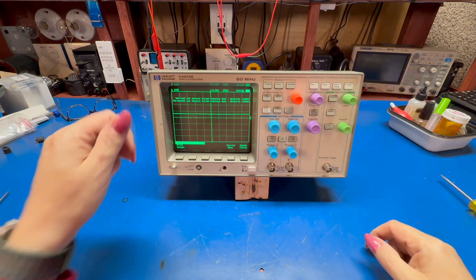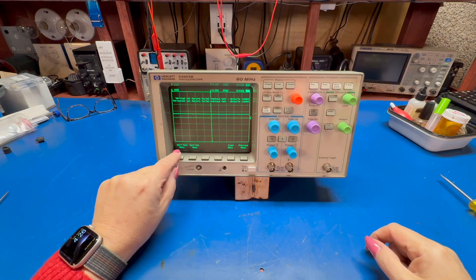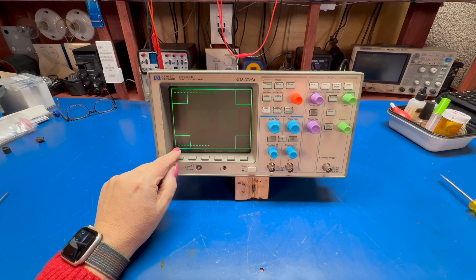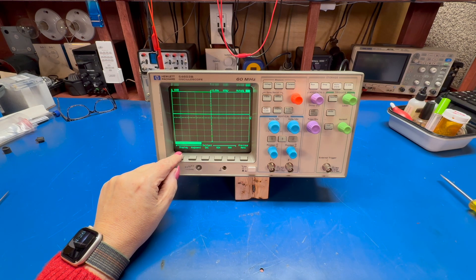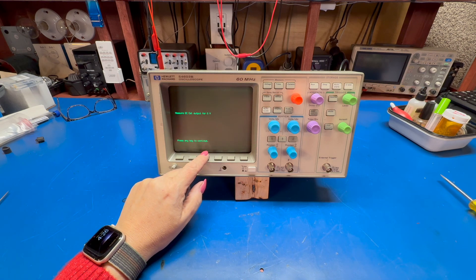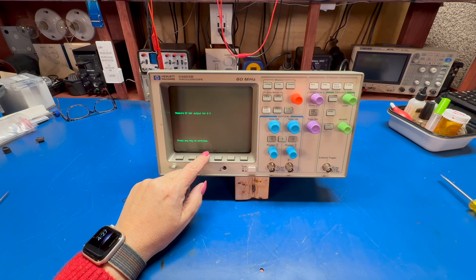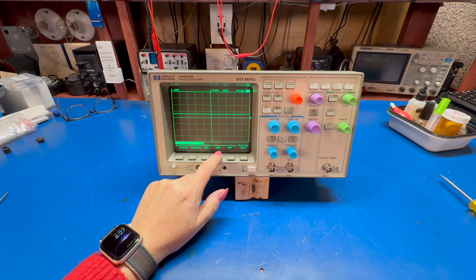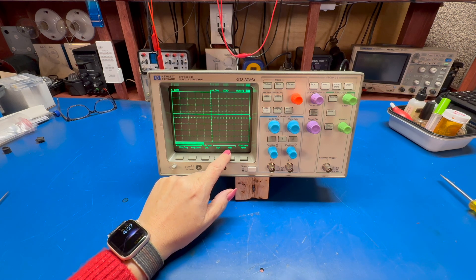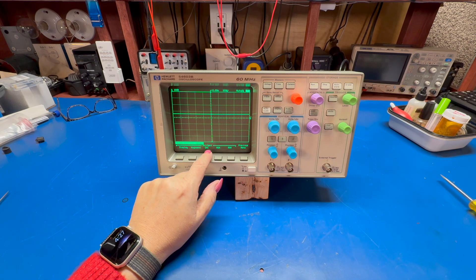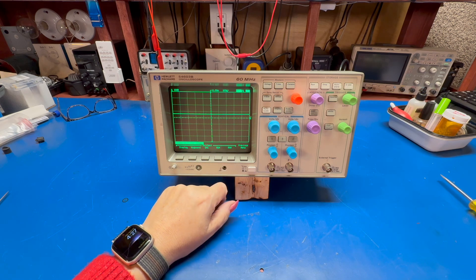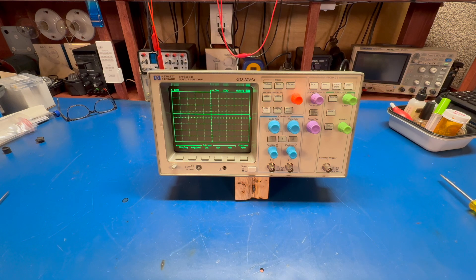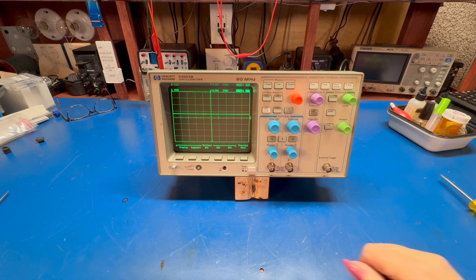Let's go to utility, service, self-test, display. That looks good. Measure DC cal output for zero. Let's see, ROM scope self-test passed, RAM self-test passed. Okay, so looks like the RAM module is probably okay, but I killed all the calibration data.